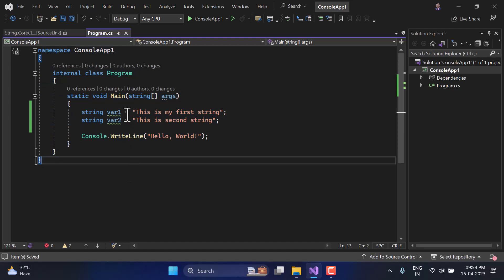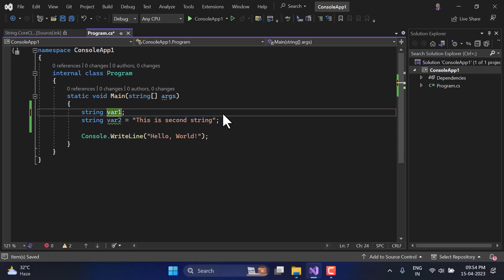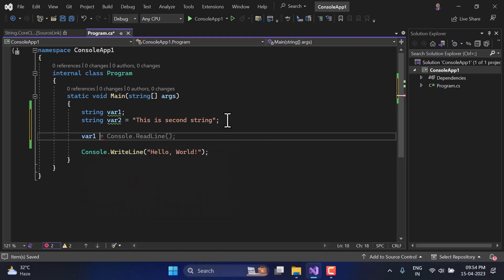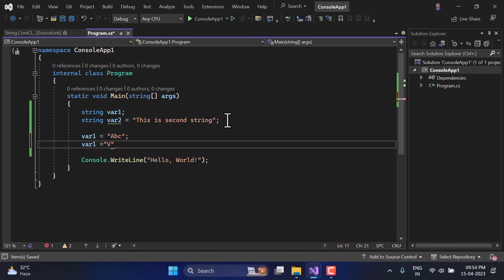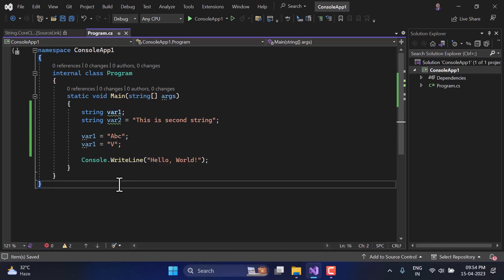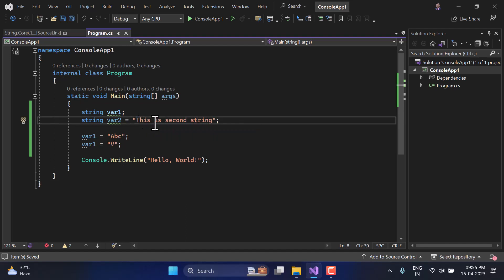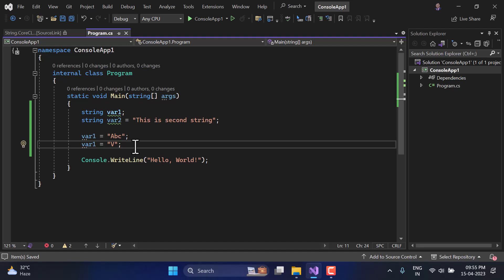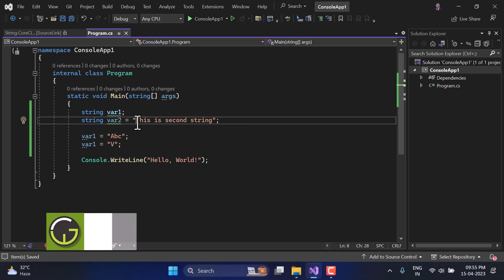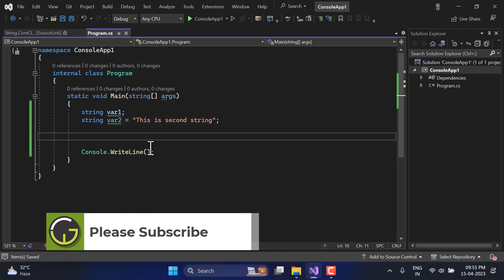Just like other types, you can declare a string and assign values later. For example, you can assign 'abc' to var1. You can also assign a single character, but it will still be treated as a string. This string has so many characters — the first character, the second character, and so on. Internally, the string stores data in the form of a read-only collection of characters.